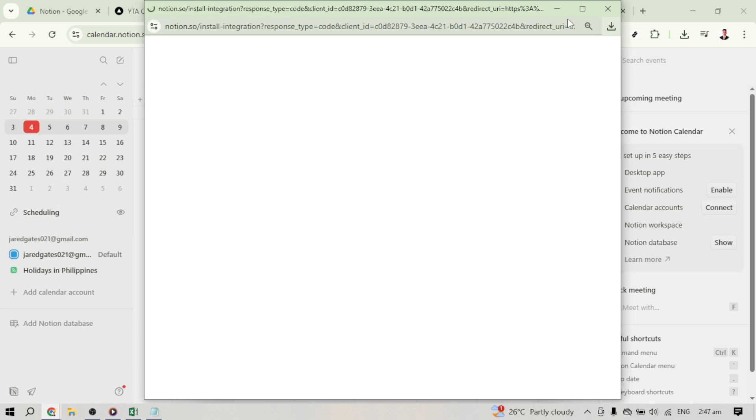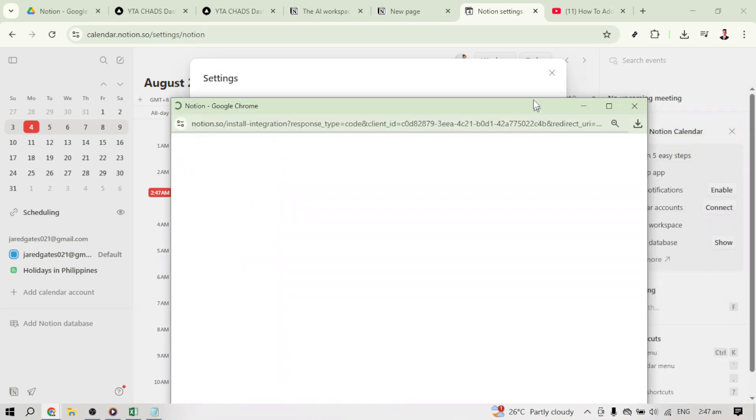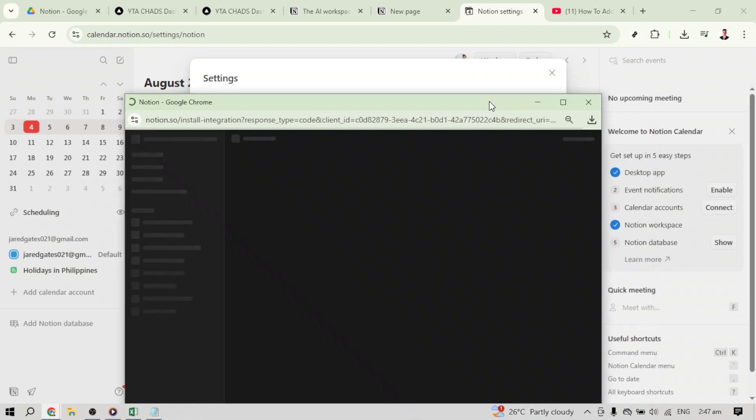Once you've clicked, you'll be prompted to allow access. This step is essential as it gives your calendar the necessary permissions to retrieve and sync data with your Notion database. Simply click Allow access to proceed.